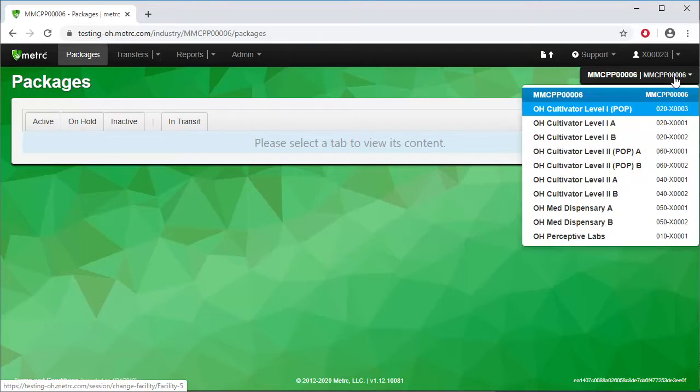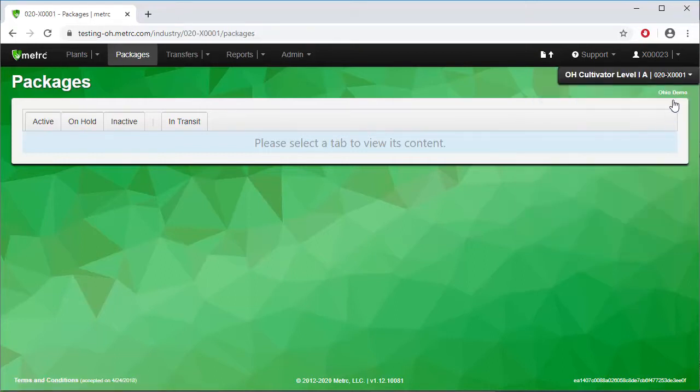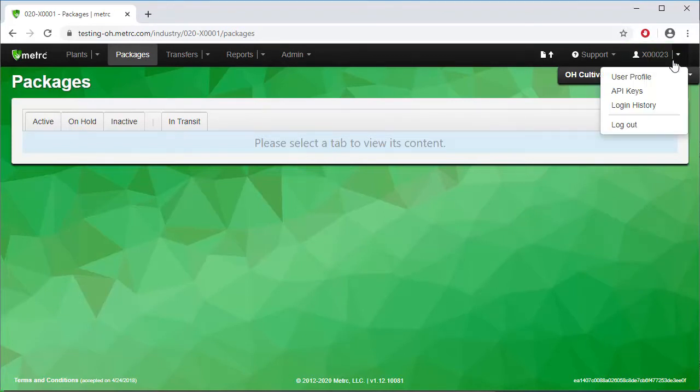This is extremely useful if you are performing a function such as transferring product from one facility license to another. Just above that is your username and profile information. To update your information, select User Profile from the dropdown.